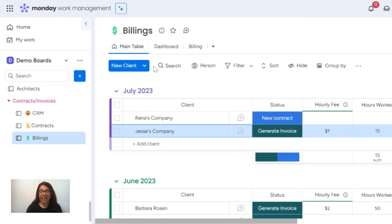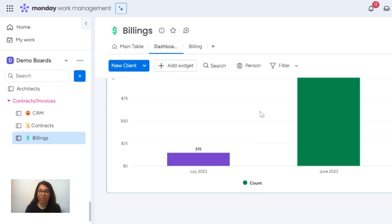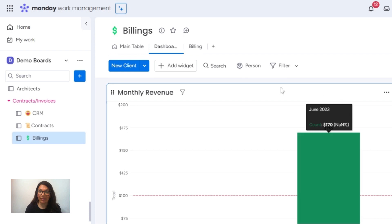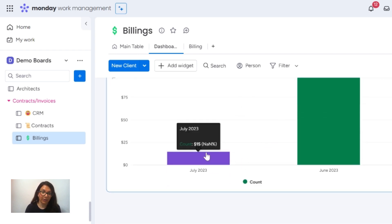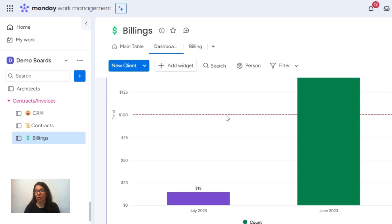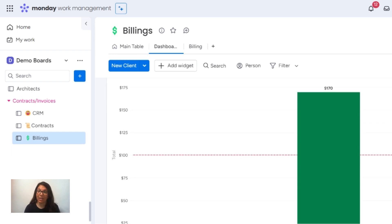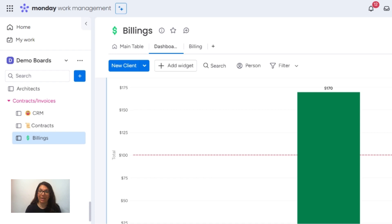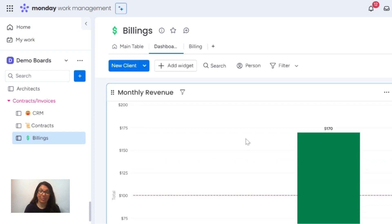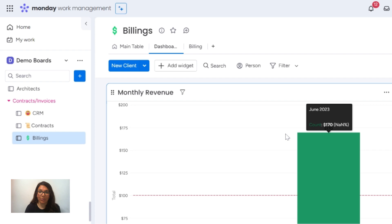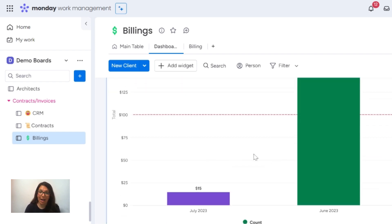Now I want to show you some of the dashboards we have to track this information. On the billing board, we have a few dashboards. Number one, it's going to show me monthly revenue — you can see that my June monthly revenue was $170 and in July it was $15 because that's all I've entered so far. This is a cutoff mark; I want to know my goal is to reach a hundred. Here you can see total revenue, which is tracking all groups, and total hours spent across all groups. You can add more dashboards, customized based on the information you want to see — quarterly, annually, or revenue per quarter per group. There's a lot of things you can do with these dashboards.